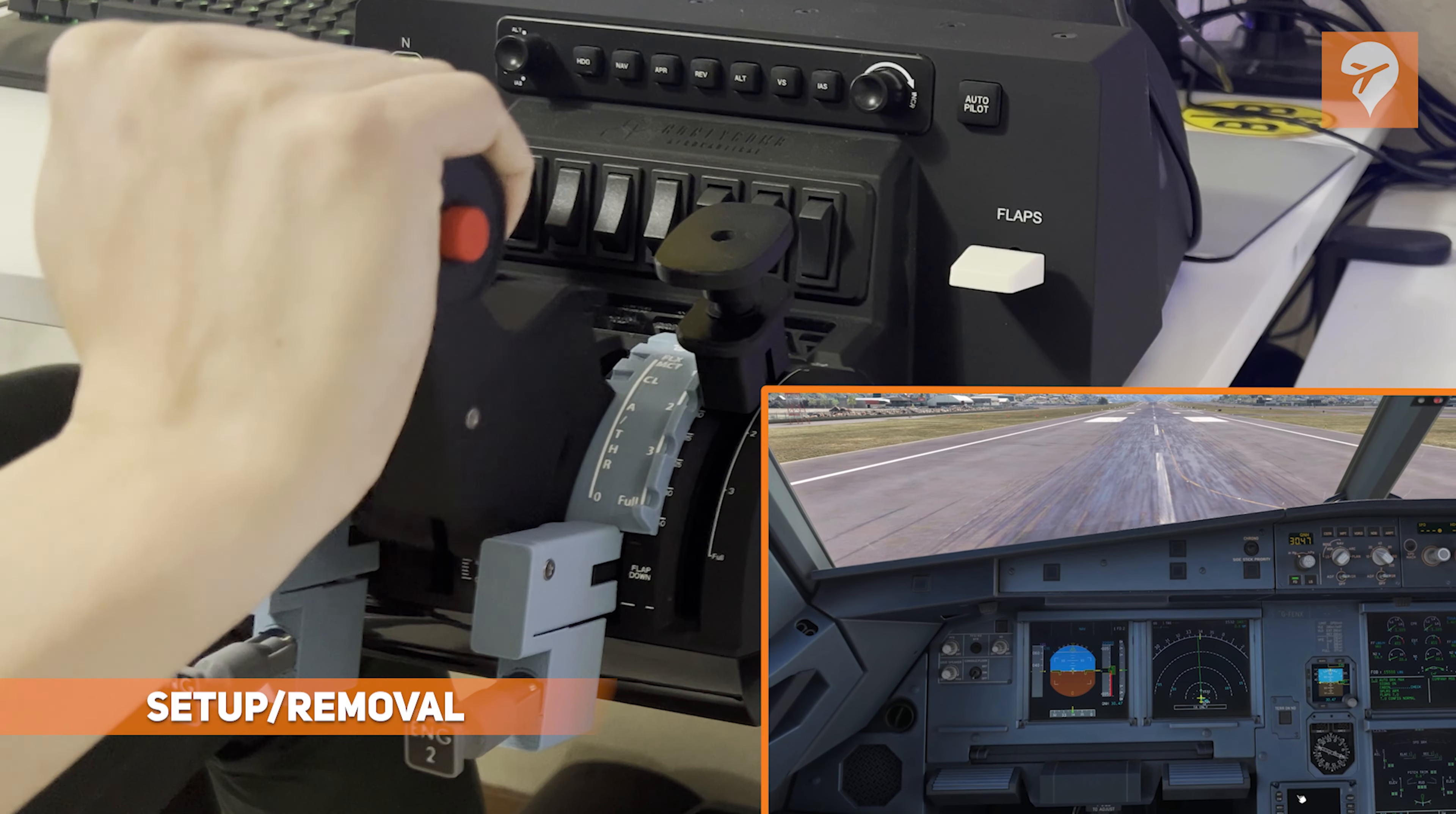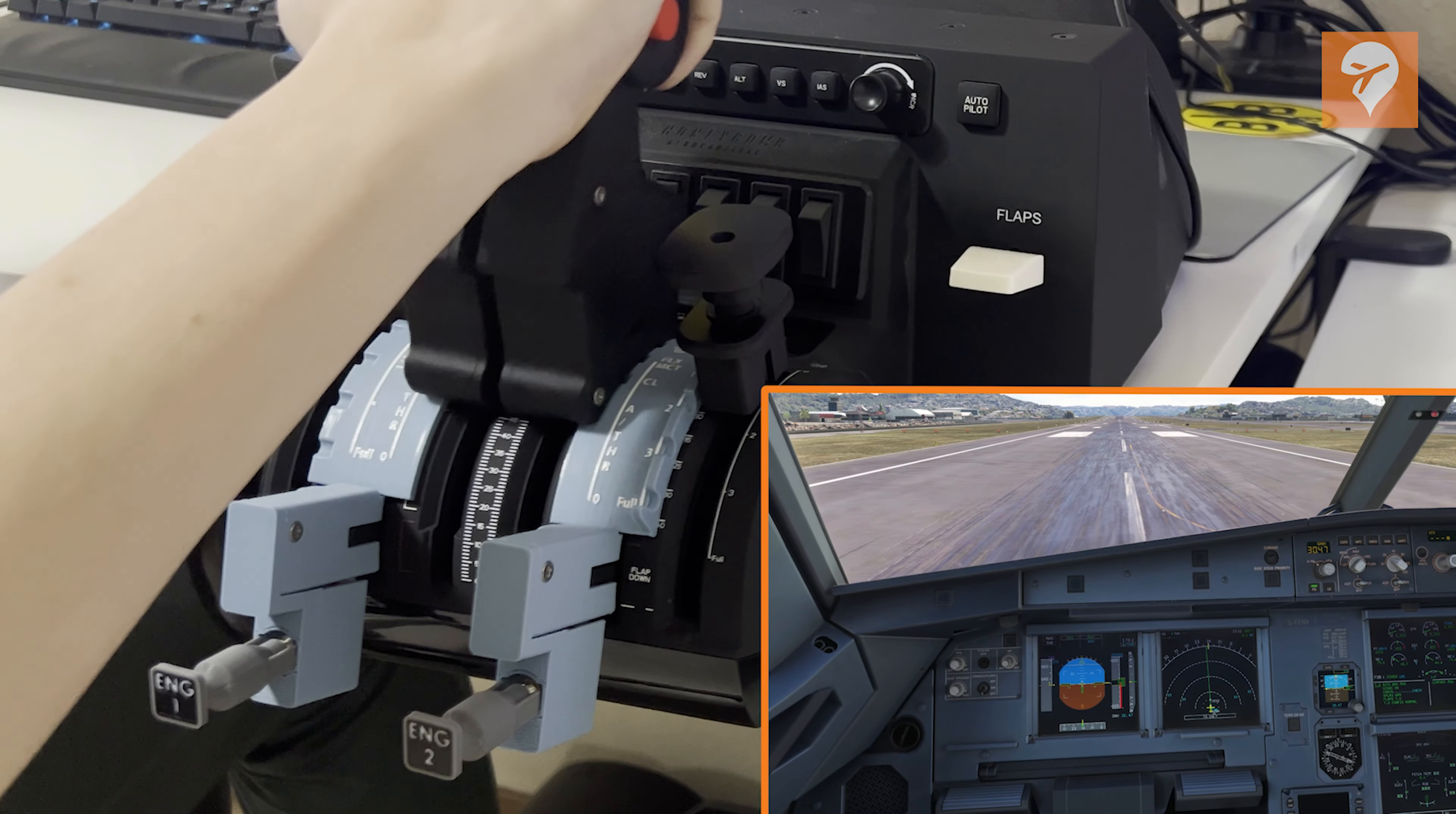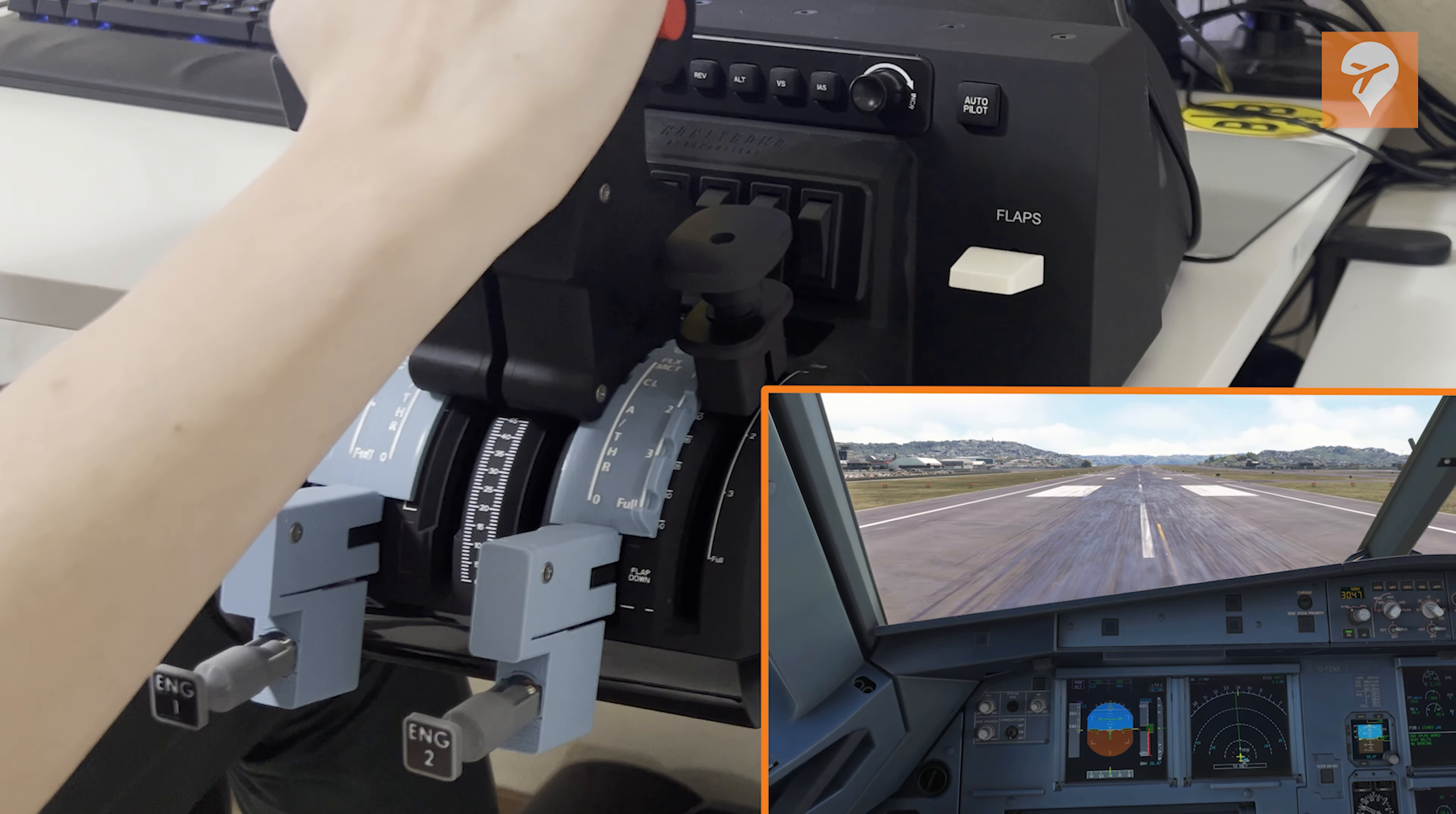Setting up and removing this package from the Bravo is straightforward, requiring just two additional steps compared to the default Bravo product, involving the installation of detent covers. This process takes less than 30 seconds to complete.